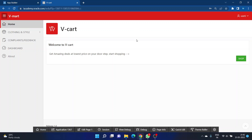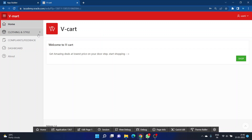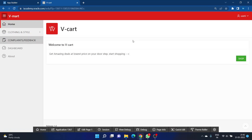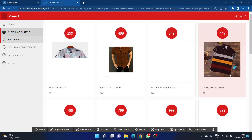This is my Oracle Apex application called vCard — Virtual Card — which provides ease to customers without needing to step outside in sun, rain, or cold. They can directly shop from here. This is my home page, and if you want to shop, you just click on 'Shop' and you will be redirected to the products page.